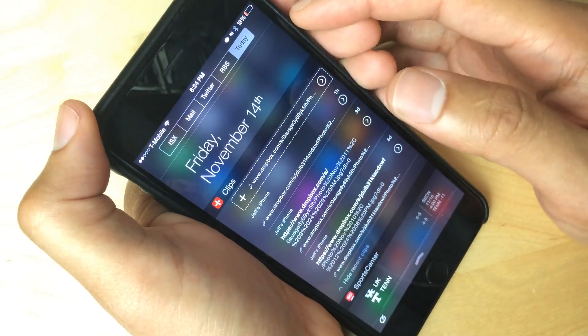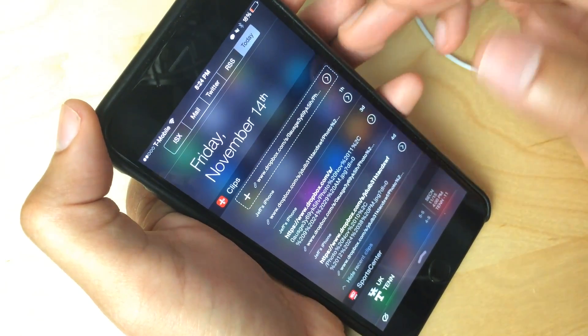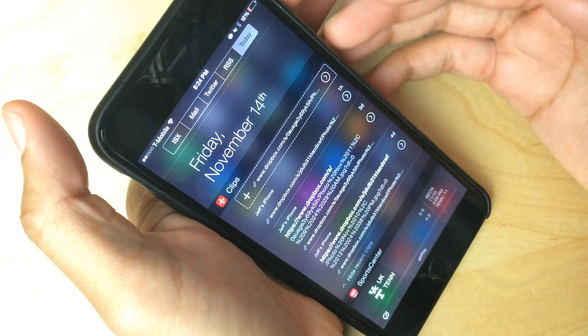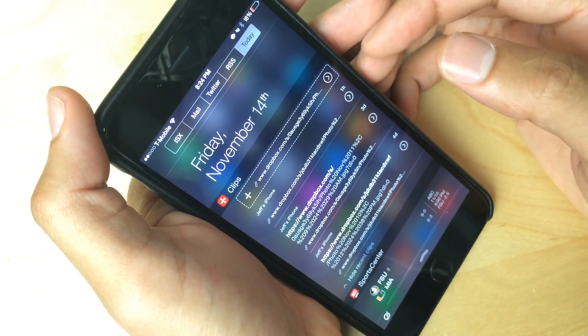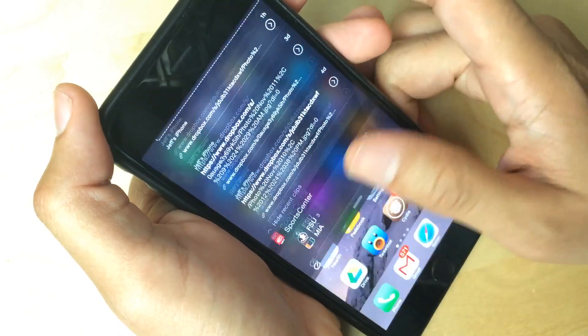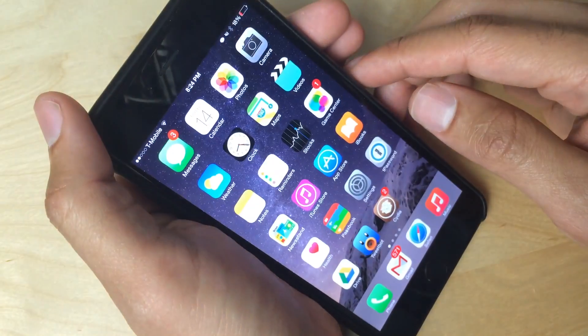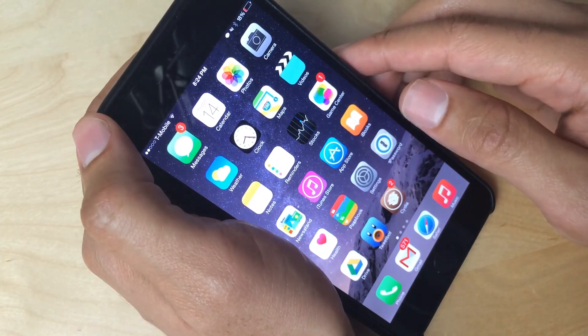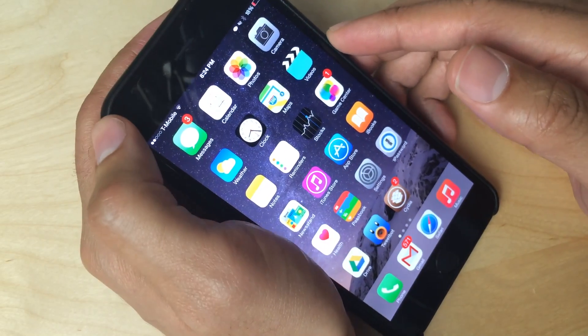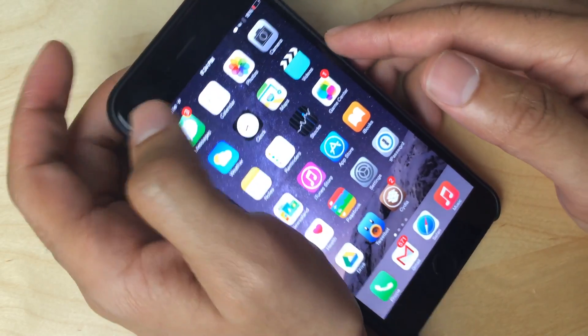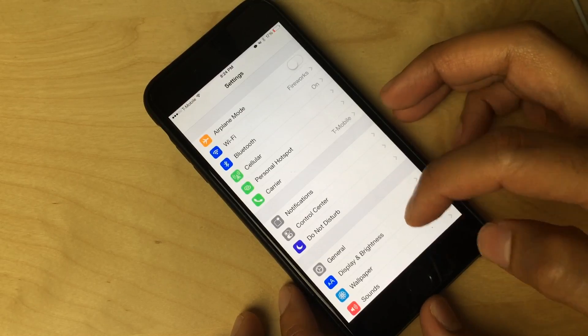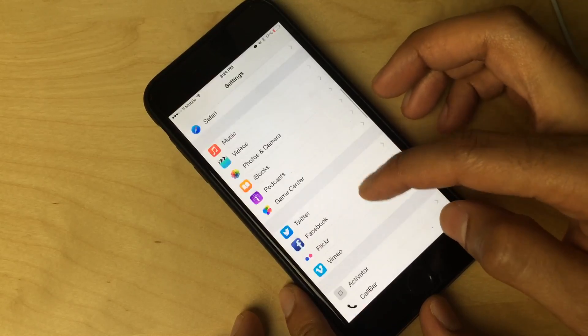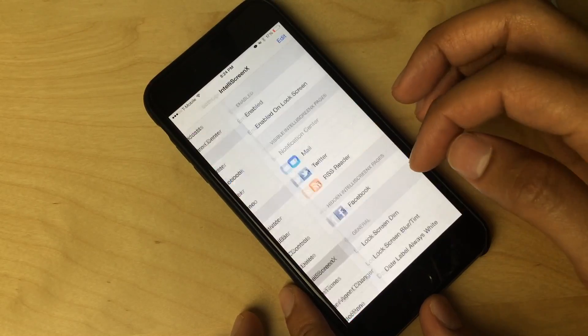And then lastly, you have your today view, which I showed you already, just is basically your normal today view that contains all your widgets, et cetera. So now let's go into the settings of IntelliScreen X. Let me show you some of the settings that you can configure and why this tweak is so powerful and an absolute must have for jailbreakers.